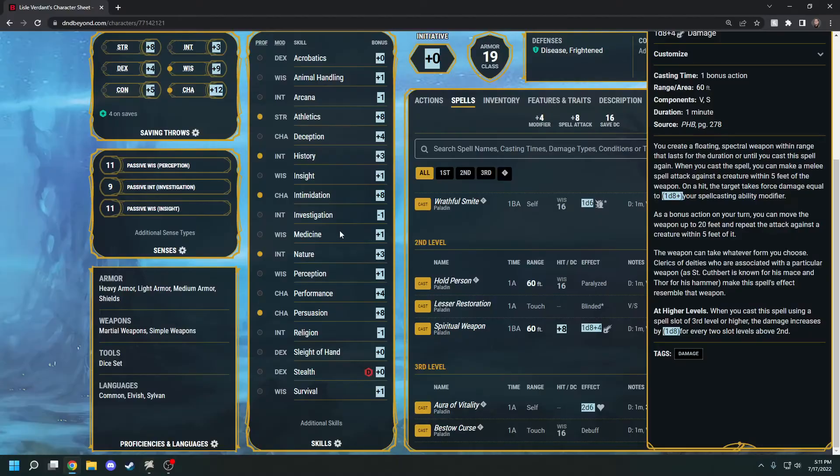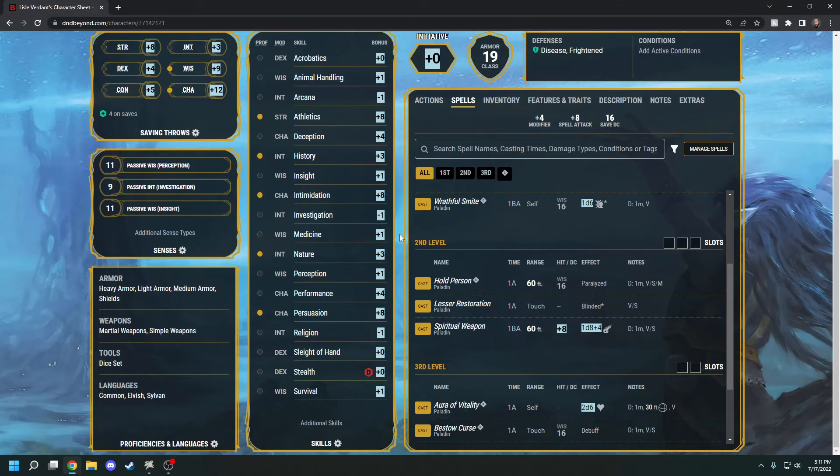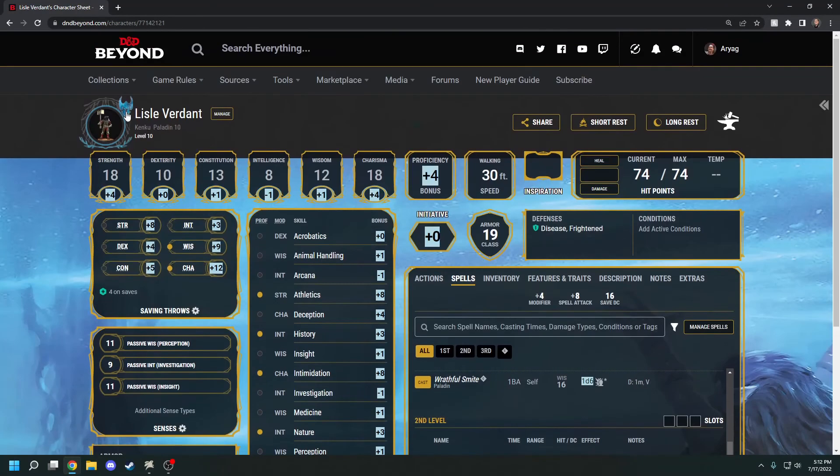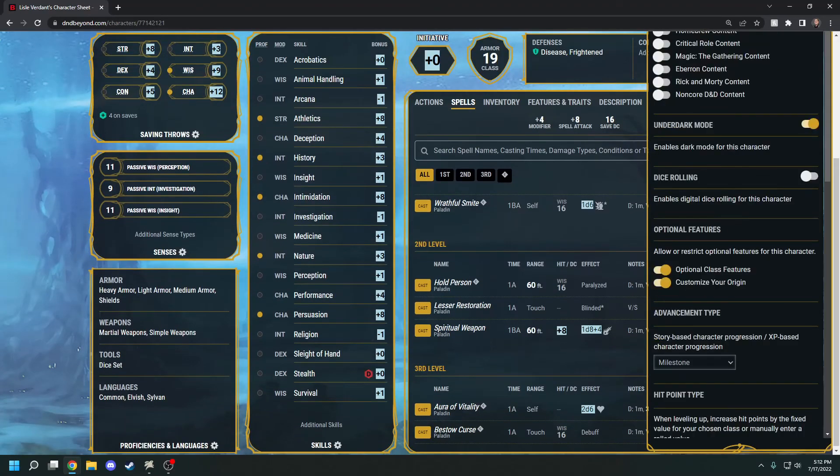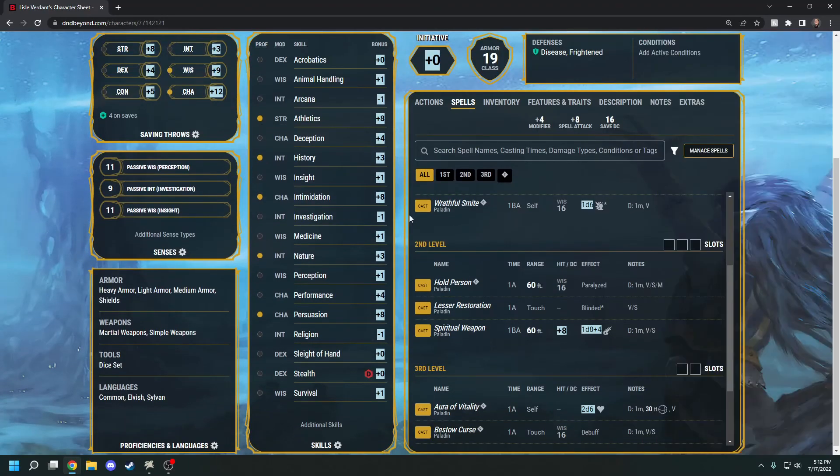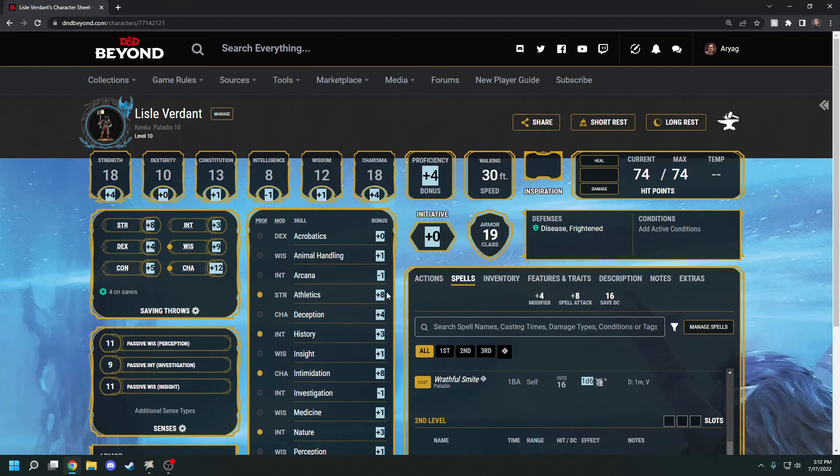That's how you use D&D Beyond with Talespire using the Beyond the Spire extension. Make sure you're on Chrome or Firefox and make sure any other extensions are closed and the D&D Beyond rolling is off as well. That should be everything you need. Good luck.